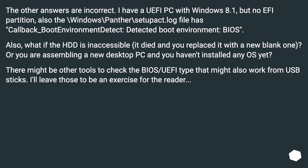The other answers are incorrect. I have a UEFI PC with Windows 8.1, but no EFI partition. Also, the C:\Windows\Panther\setupact.log file has 'callback_boot_environment_detect, detected boot environment: BIOS.' Also, what if the HDD is inaccessible — it died and you replaced it with a new blank one? Or you are assembling a new desktop PC and haven't installed any OS yet?